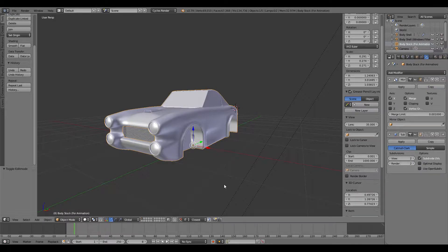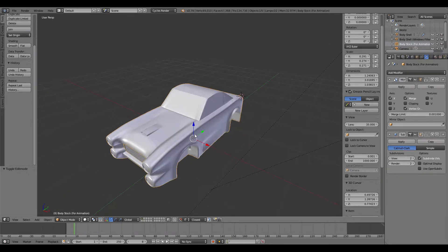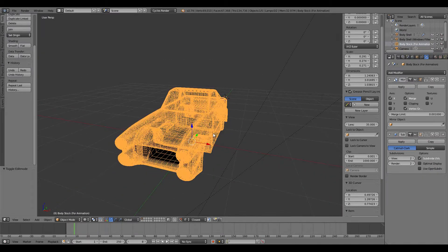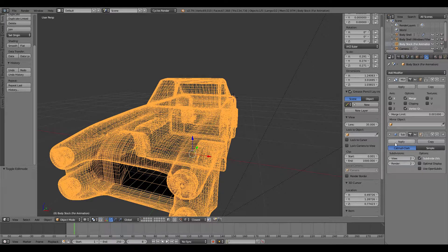Hey guys, Tej31 here and today I will be showing you how to make a sharp edge whilst you have a subdivision surface modifier acting on your model. What a subdivision surface modifier does - it's probably easiest to show you if I go into wireframe mode, and this is it right here.